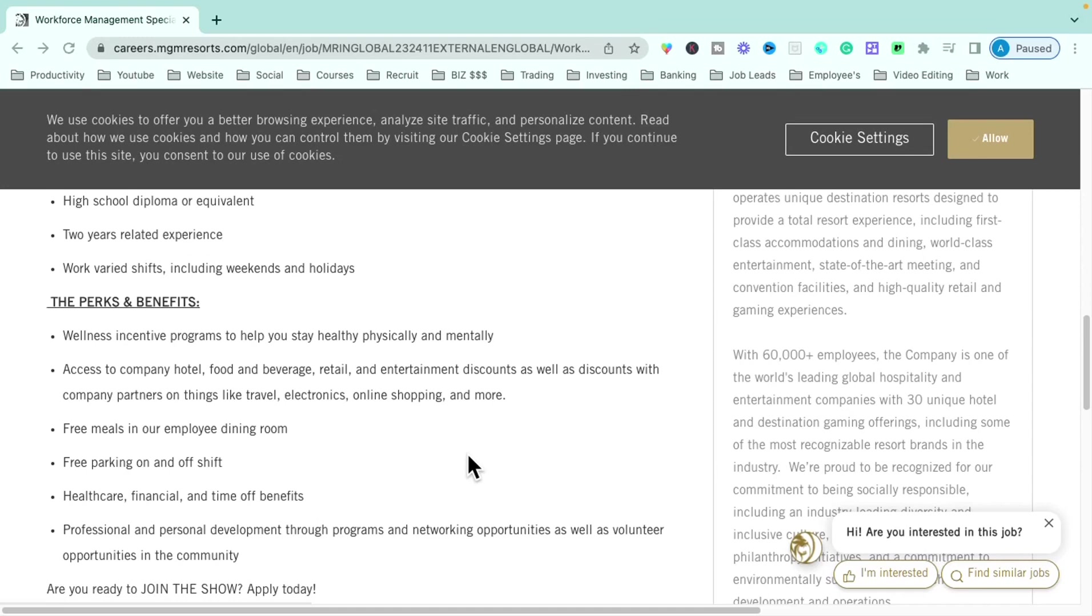You'll get free meals, free parking, healthcare, financial and time off benefits. You'll also be able to participate in professional and personal development through programs and networking opportunities as they become available to you.